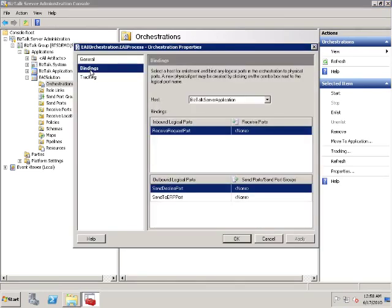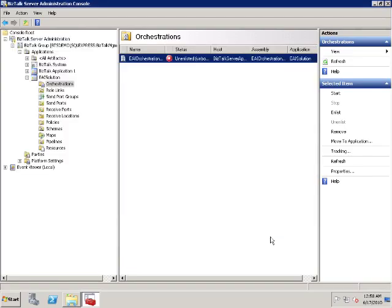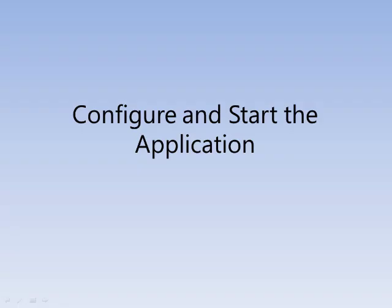Under bindings, it lists the three logical ports. We need to create three physical ports and then bind the physical ports to the logical ports. Configure and start the application. BizTalk Server Administration Console is the tool for managing BizTalk Server applications. The EAI process orchestration has three logical ports, and we need to create three physical ports and bind them to the logical ports.